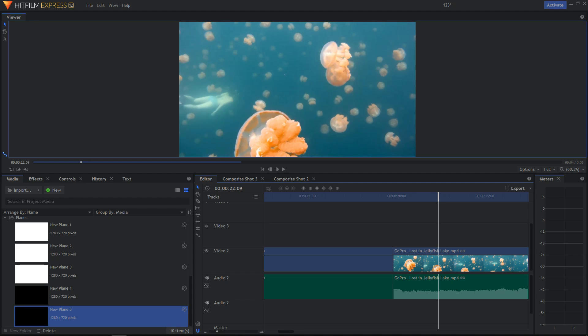Welcome to a quick tutorial. In this video I want to show you how you can make the flicker effect in HitFilm Express 12, and it's really pretty easy.